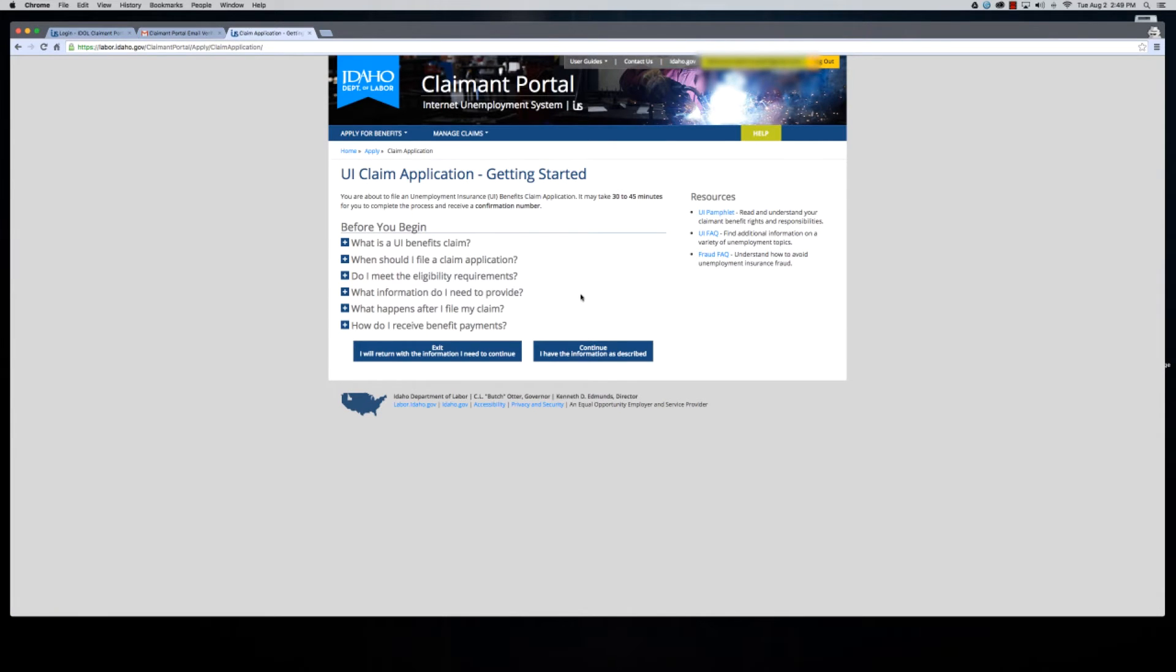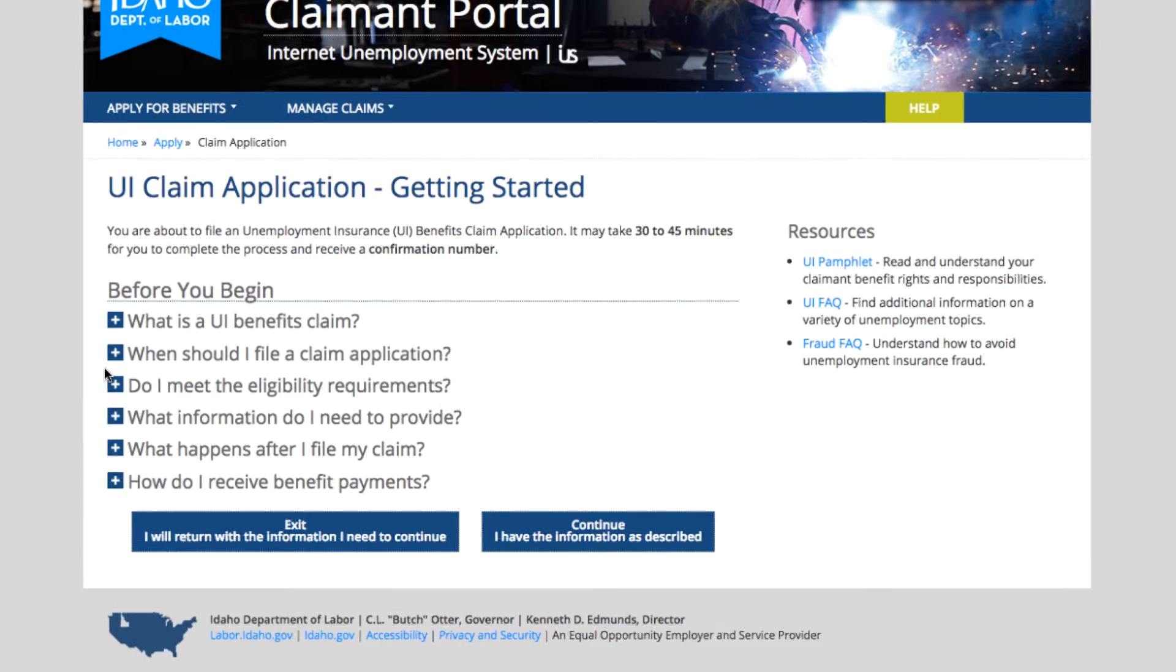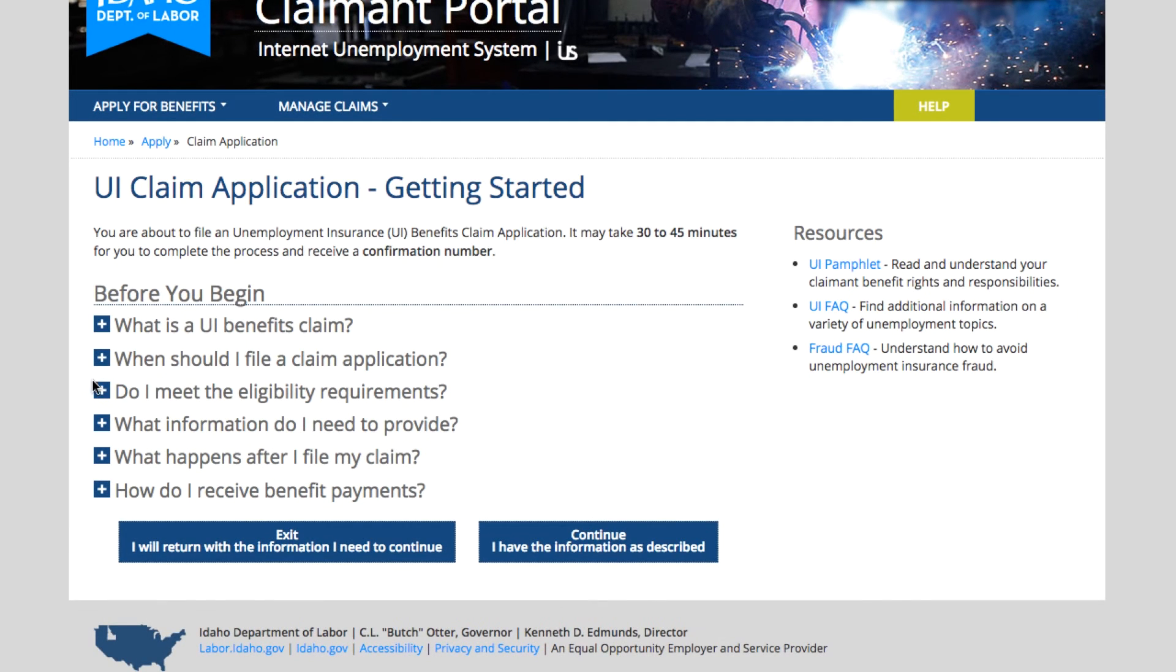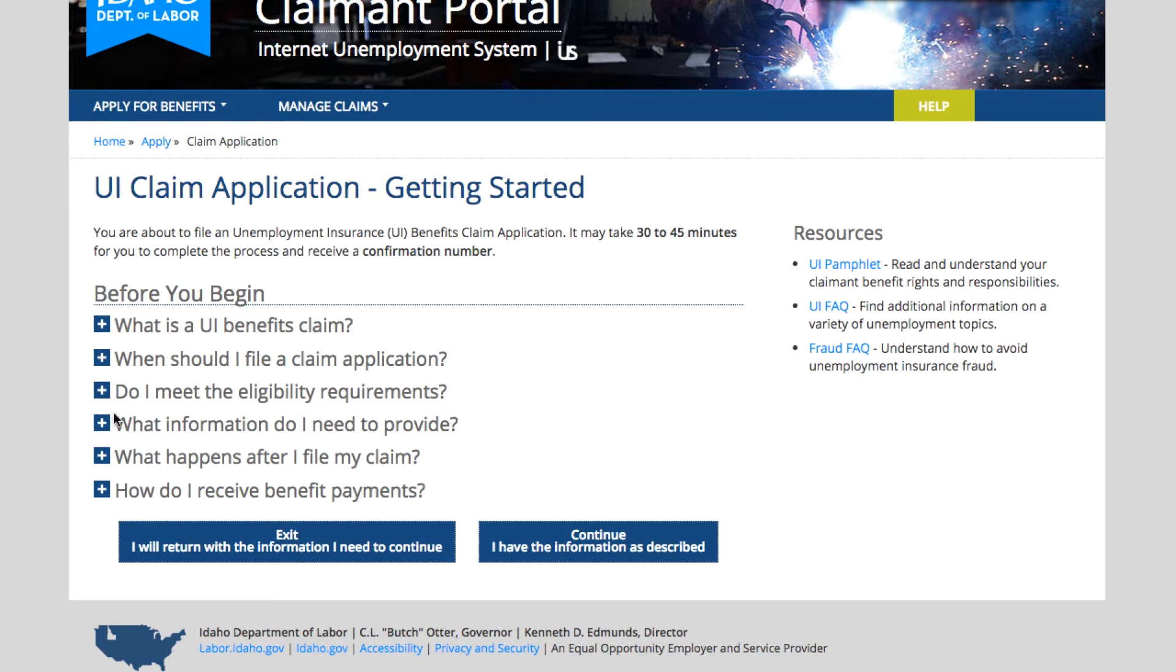Before you get started, it's going to tell you the information that you need. It'll tell you what a UI benefits claim is, when you should file, and answer questions about if you meet the eligibility requirements and what information you need to provide.